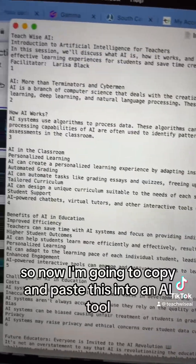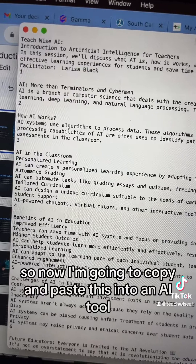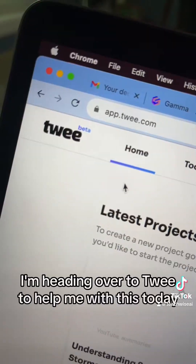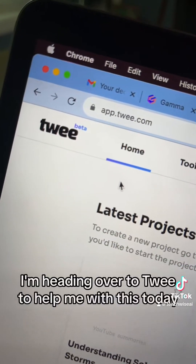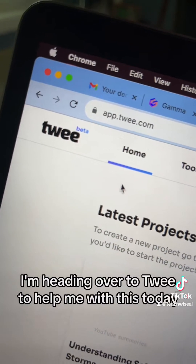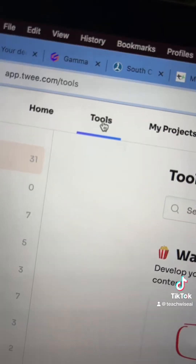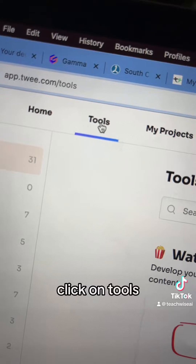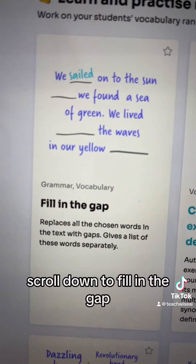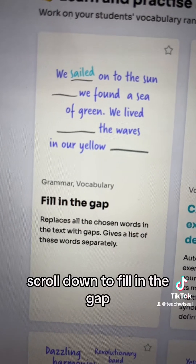Now I'm going to copy and paste this into an AI tool. I'm heading over to Twi to help me with this today. Click on Tools, then scroll down to Fill in the Gap.